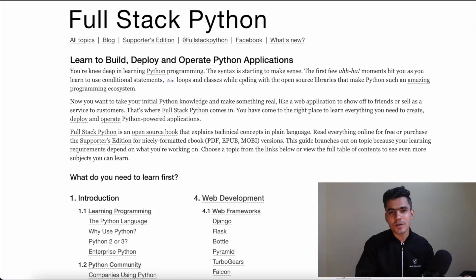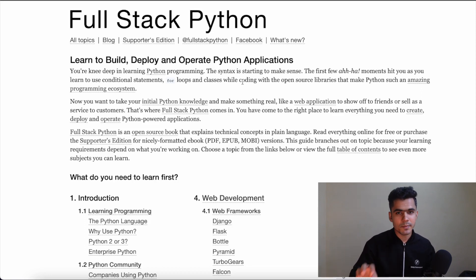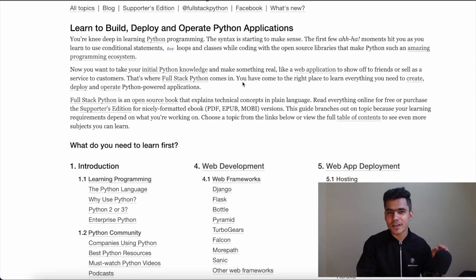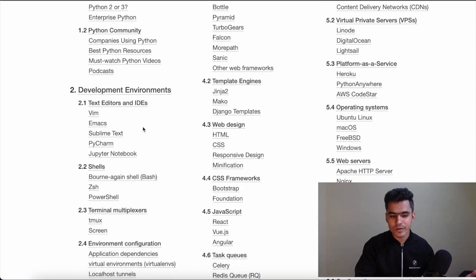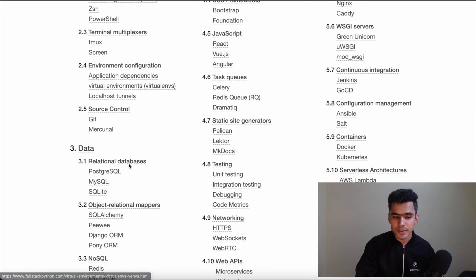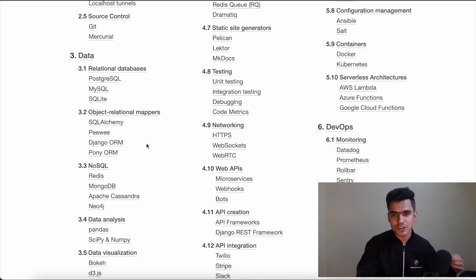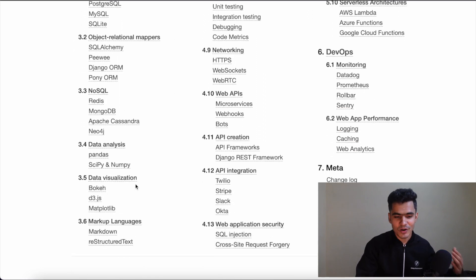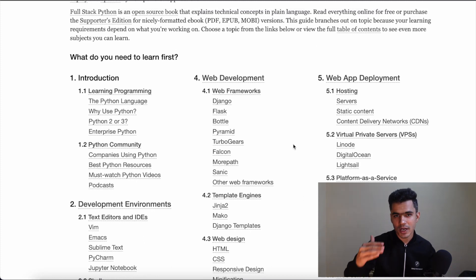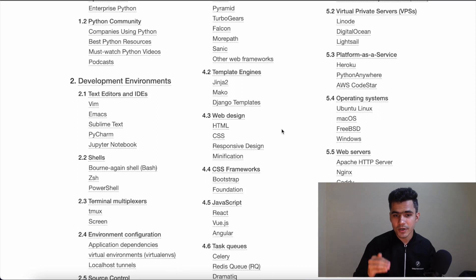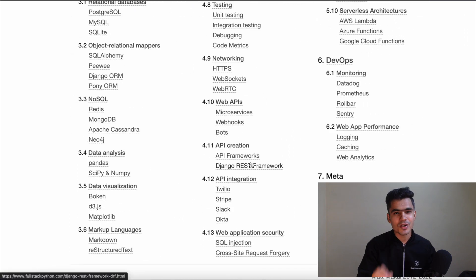Number four on the list is Full Stack Python. This website is for people who want to learn everything about Python from all different angles. Full stack means one person handles front-end, back-end, database, and everything. This site gives you an entire roadmap to become a full stack Python developer, plus resources to master it. It starts with Python language basics, then covers text editors, shells, terminals, version control, and deep dives into databases — relational databases, object-relational mappers, NoSQL databases, data analysis, and web development frameworks like Django and Flask. You'll also find web design, JavaScript, and unit testing.